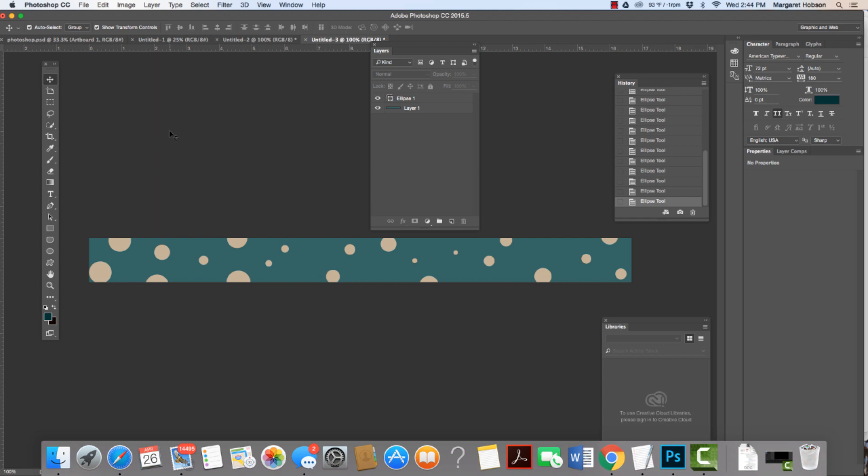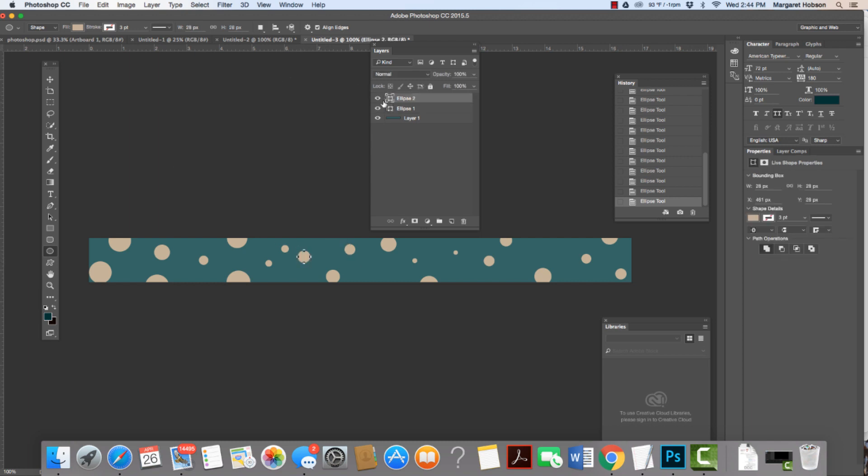But now, look, I stopped and came over and touched my move tool and clicked off the screen. So now, if I grab my ellipse tool and draw up, see it created a second layer. Either way, we know that with our layers, whatever's on top is literally what's on top.